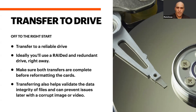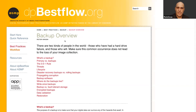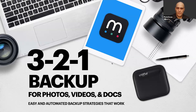If you want to learn more about 3-2-1 backup, go to photofocus.com and search for '321 Backup.' I also did a webinar recently with Mylio all about 3-2-1 backup — the replay is on Photofocus and goes in-depth about backup strategies. DP Bestflow at dpbestflow.org is also a great website chock-filled with useful articles by Peter Krogh, the author of the digital asset management book.